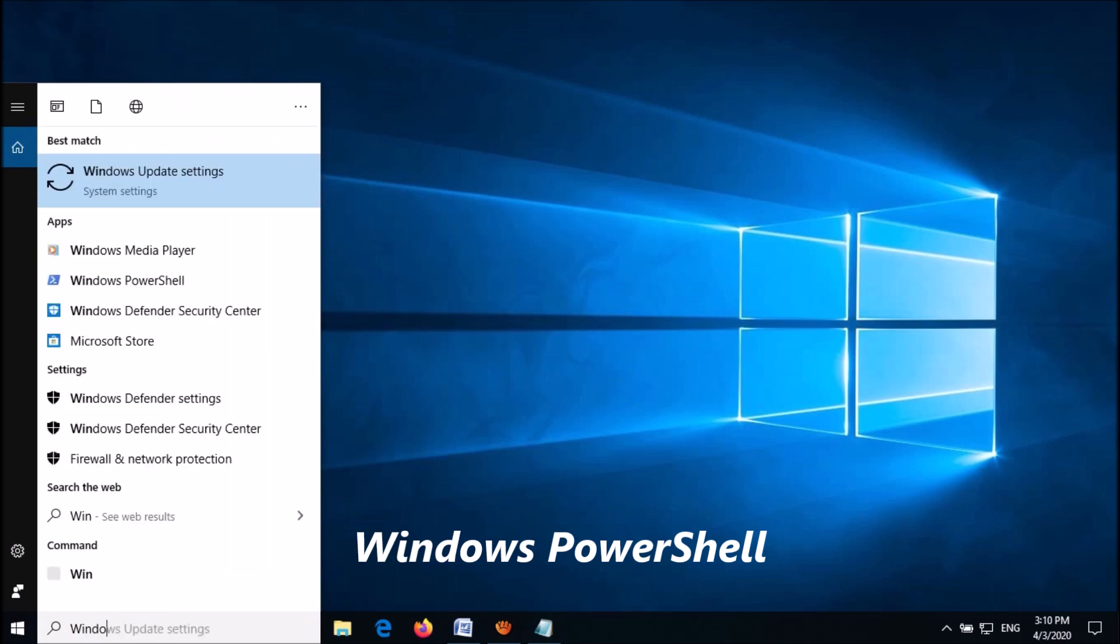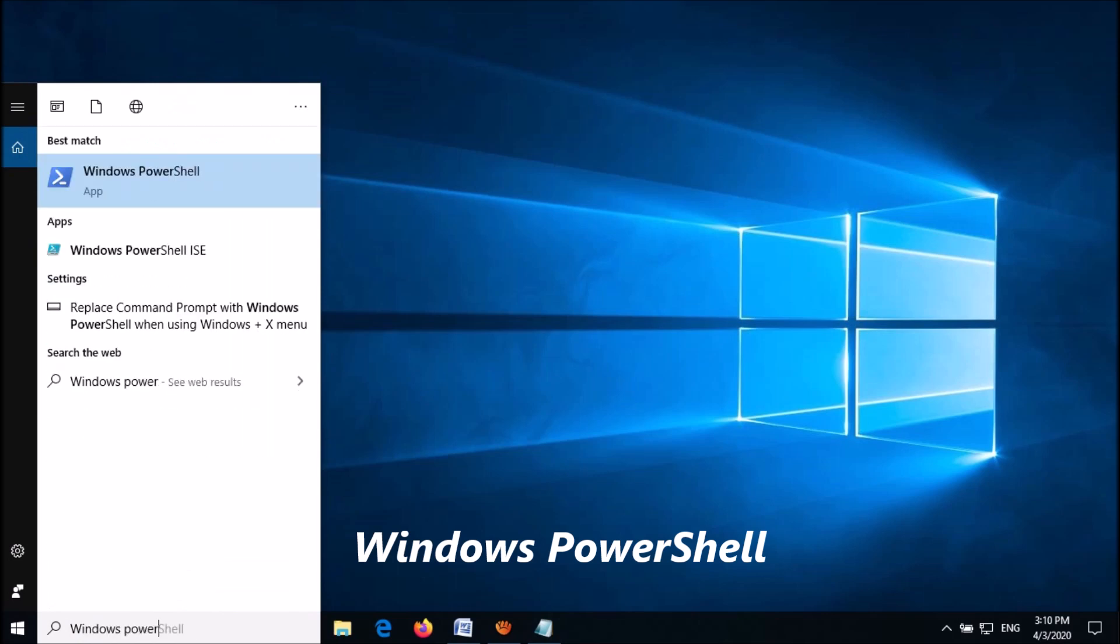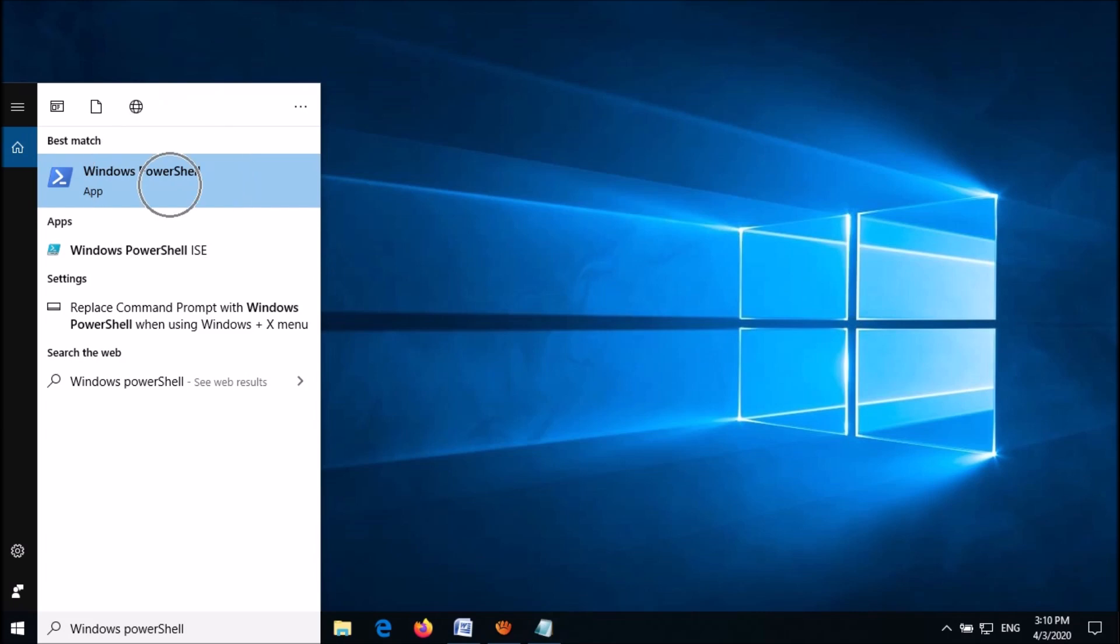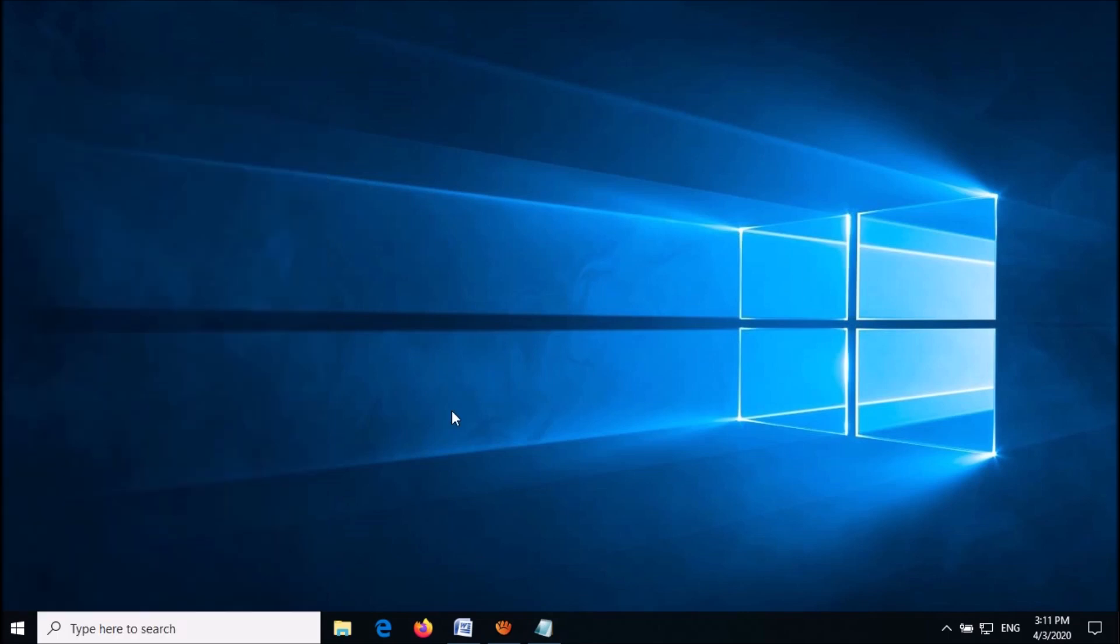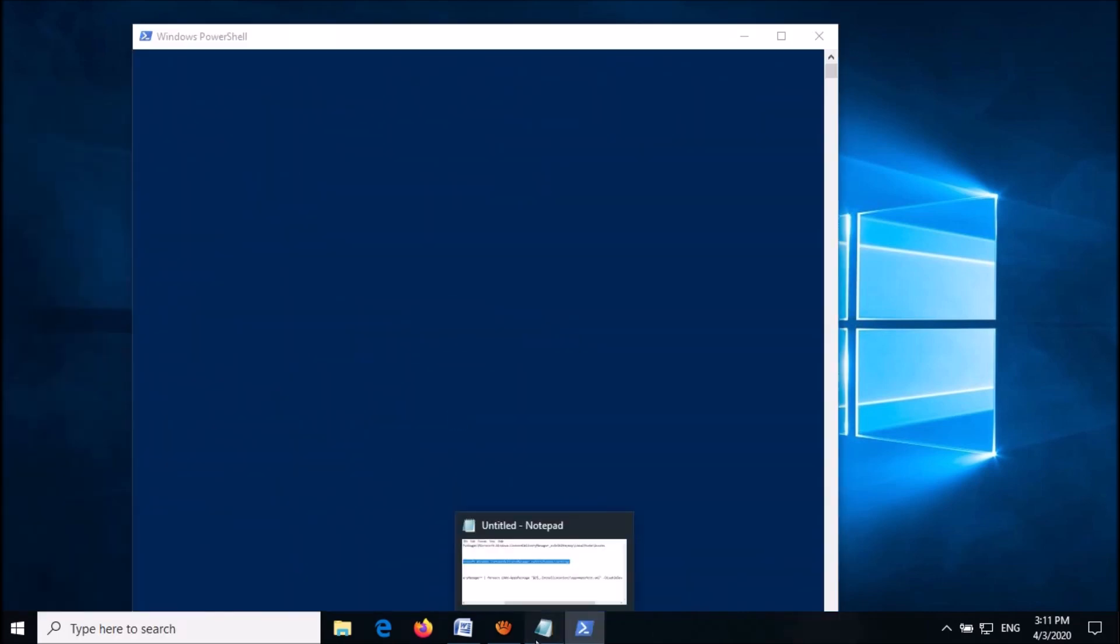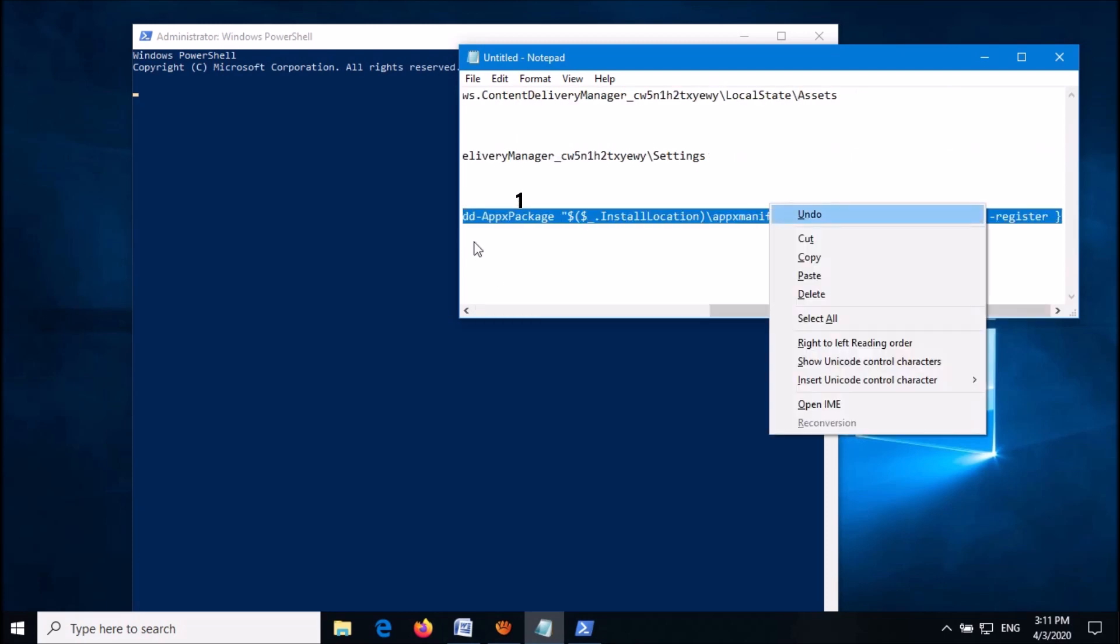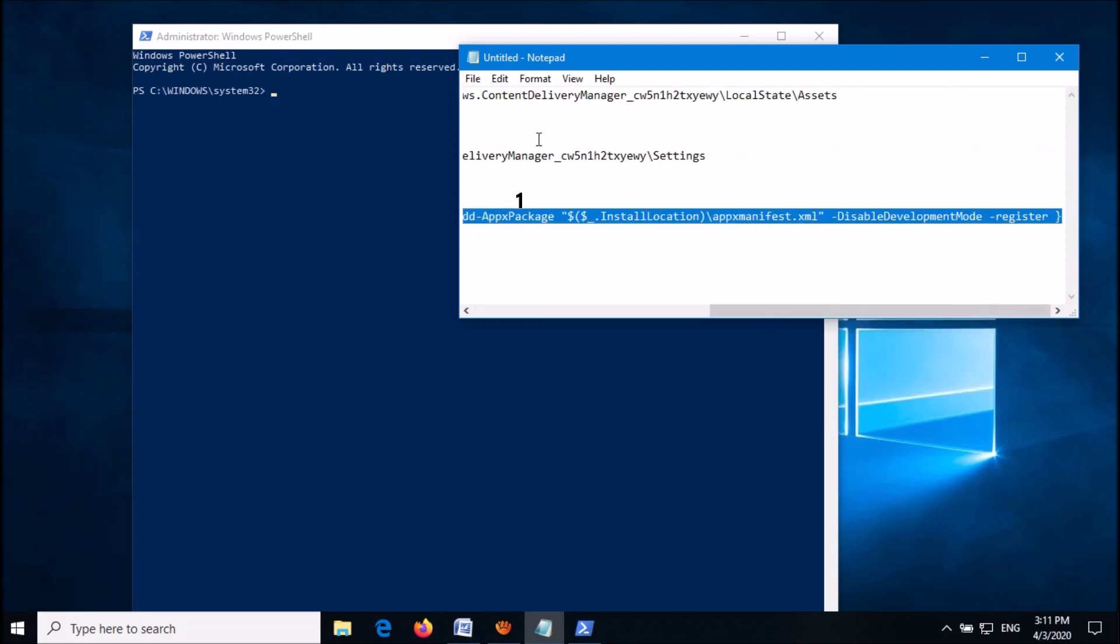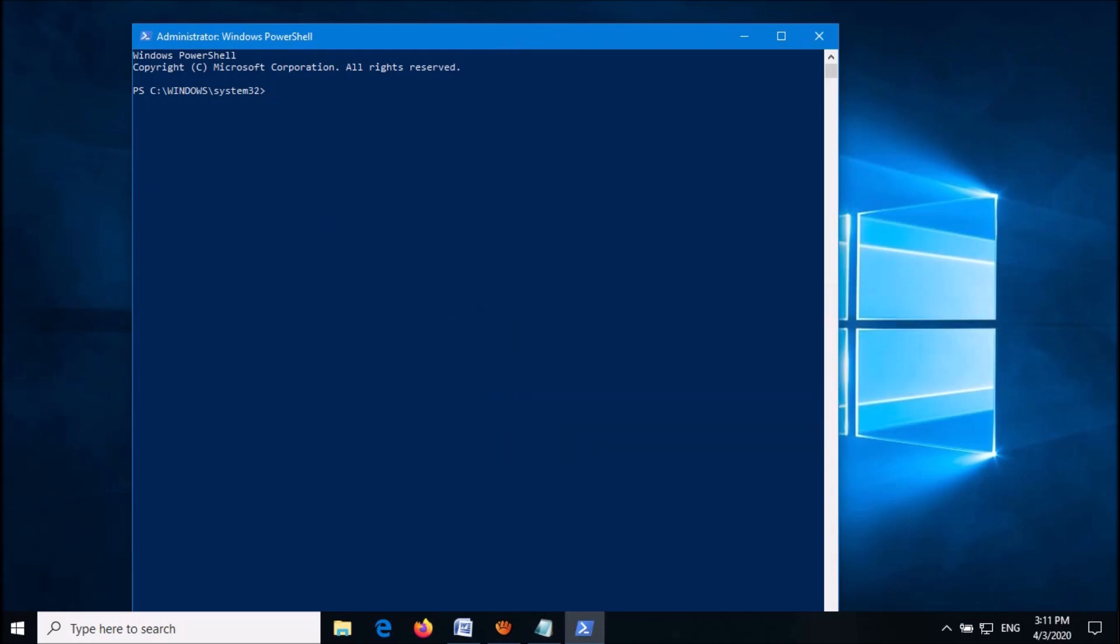To open it, type 'Windows PowerShell' in the search box. From the results, right-click on the first one and click Run as Administrator. Now in this window, paste the first command which can be copied from the description of this video below.